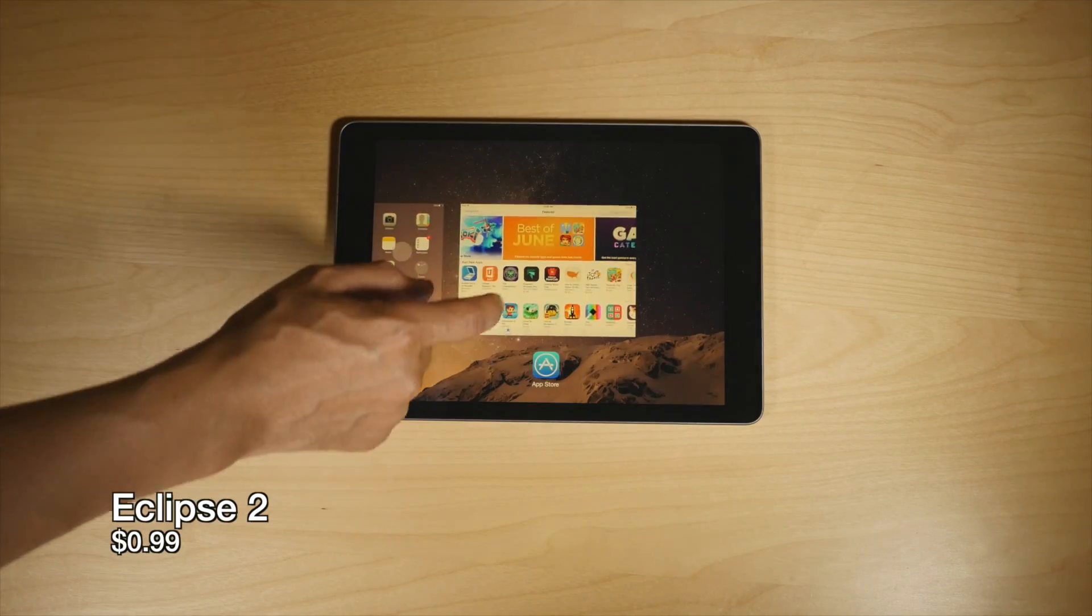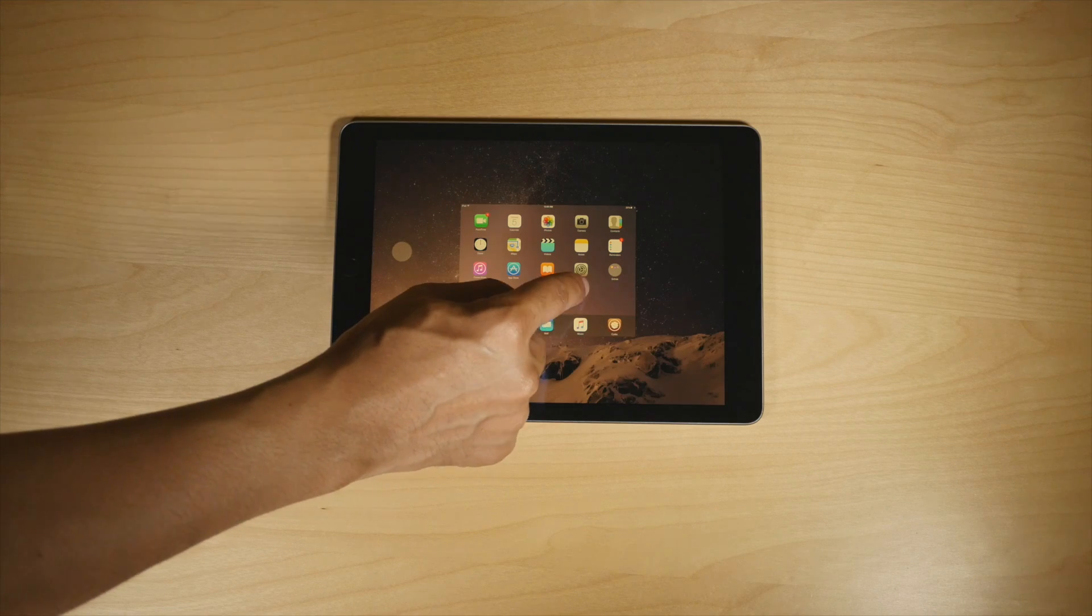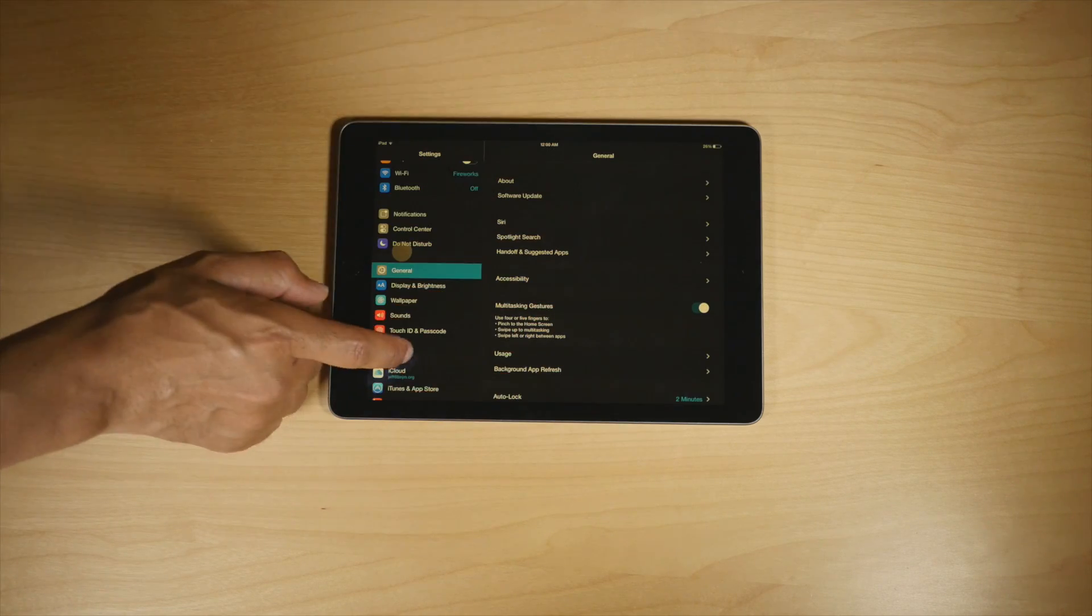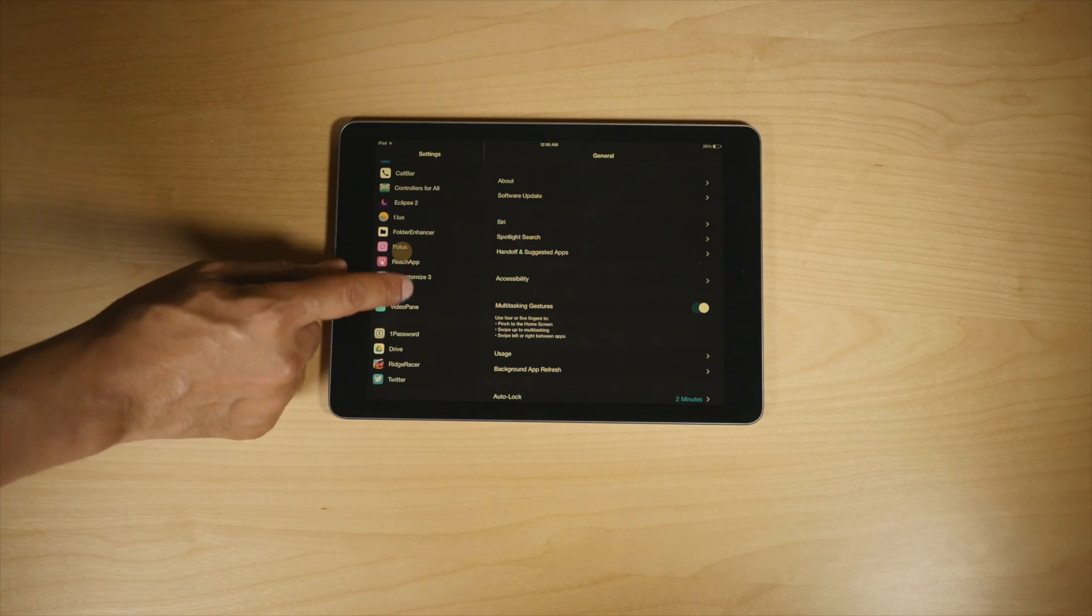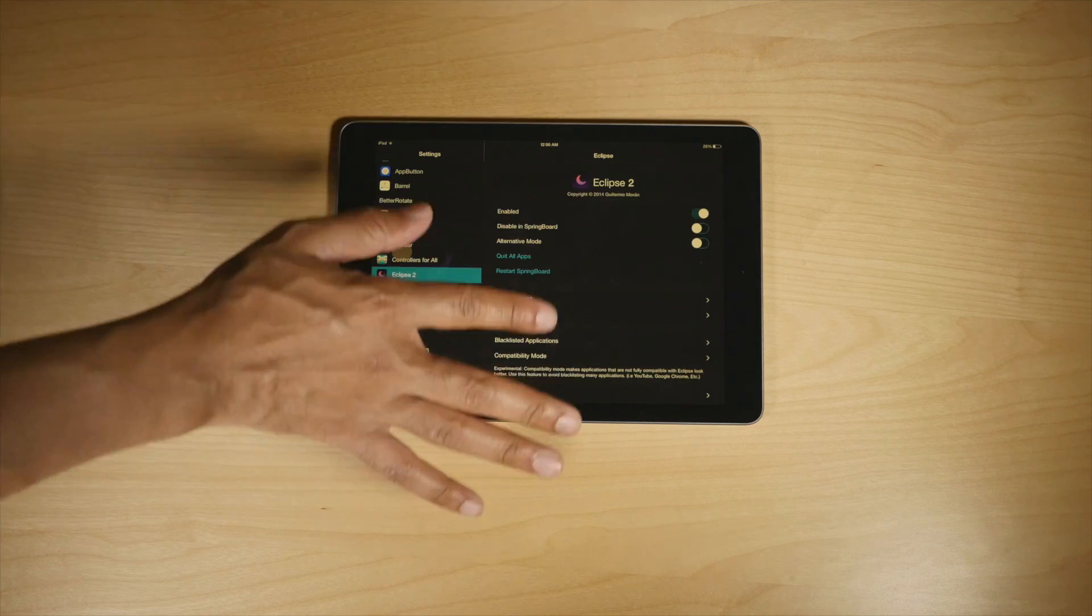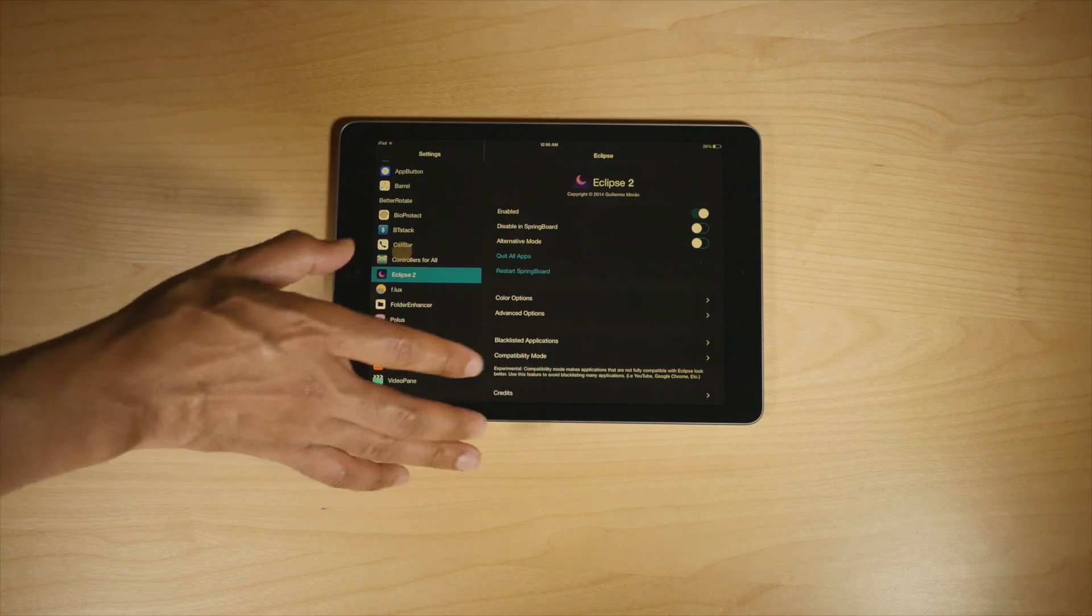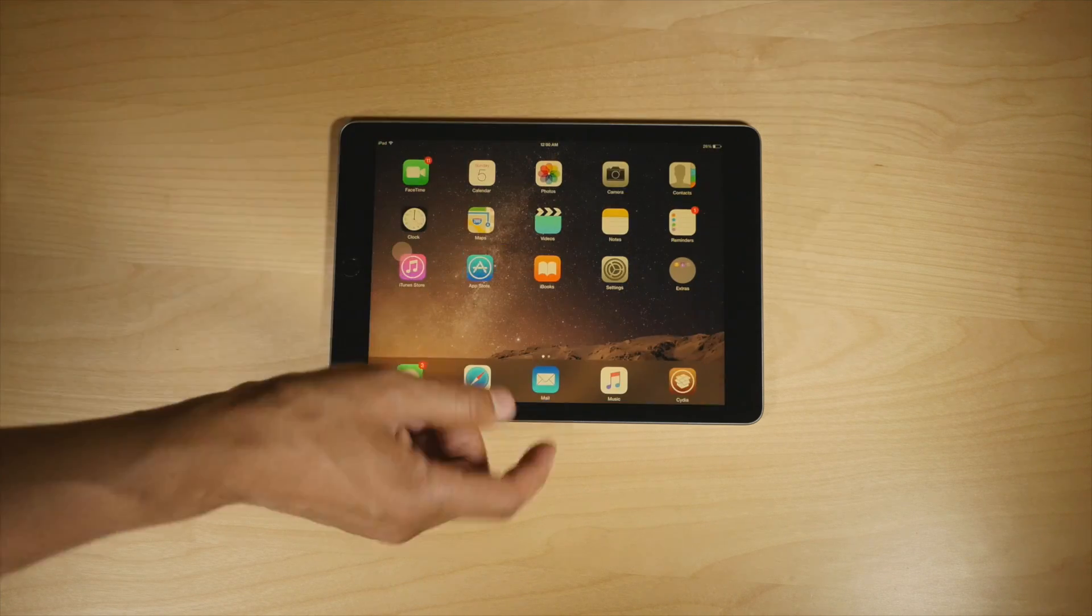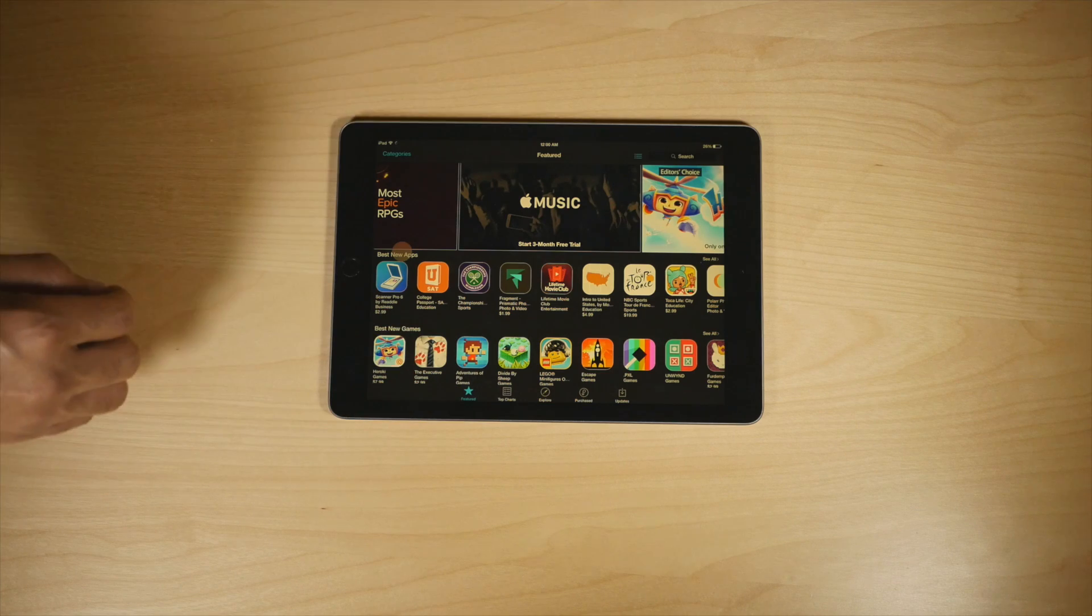Speaking of toggles, there is an Eclipse toggle, and Eclipse 2 is a jailbreak tweak that allows you to activate a dark mode in iOS. It goes further than that, but the dark mode is really one of the most appealing features because it allows you to do things like this.